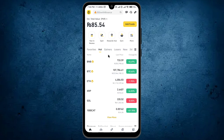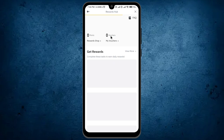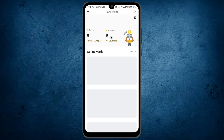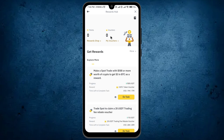Once it will be open, here you can see the home page of Binance, and this option is the Rewards Hub. Just click on it. Once you will click on it, another pop-up will appear.